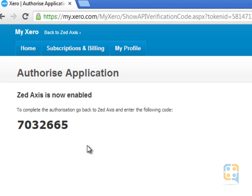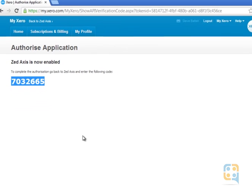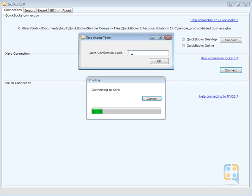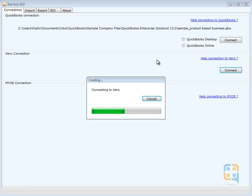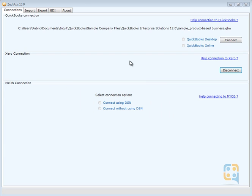Xero will provide an authorization code that you can now paste into the access screen. That authorization code is now stored.